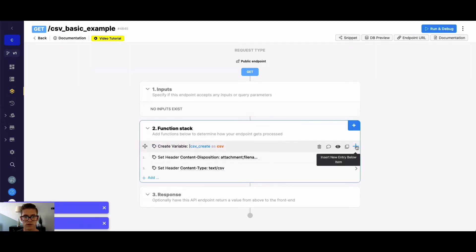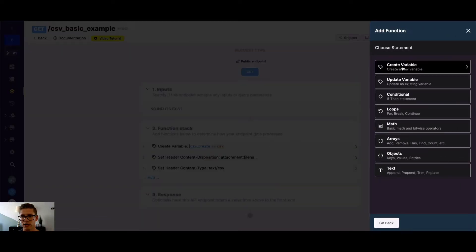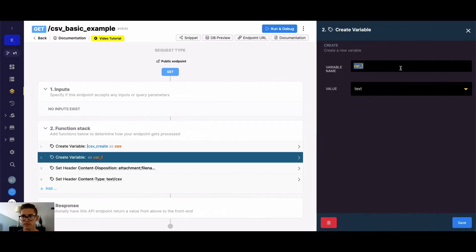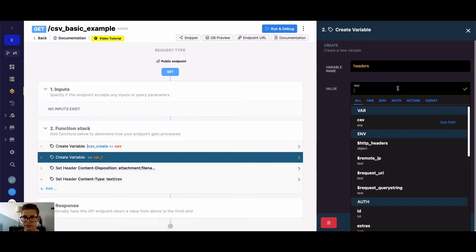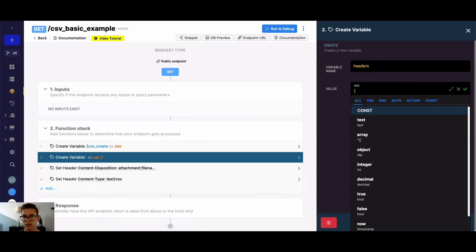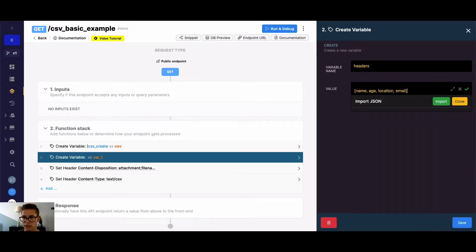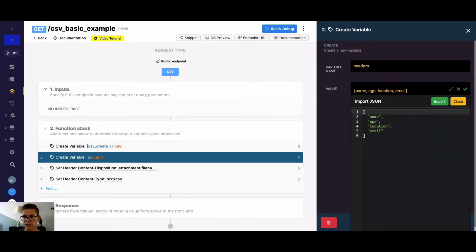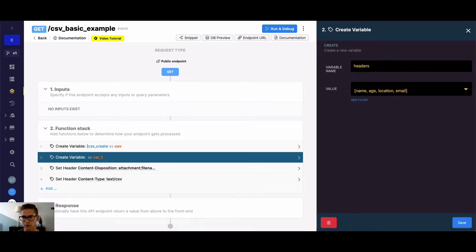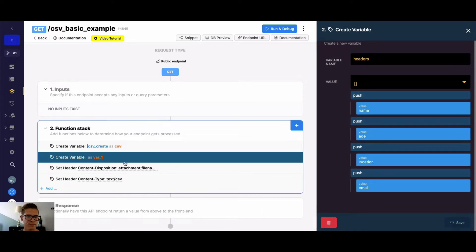So first, as said, we need to get headers. So let's actually, for this example, just create some headers. I'm going to create a variable here, and we'll call this headers. And for this, I can just type some JSON headers right here on the line, and it'll create it for me in Xano. So I might do something super simple. I might say name, age, location, email. So those will be our headers. And you can see, once I close that array bracket there, I can just use the import JSON feature. And it will create an array.